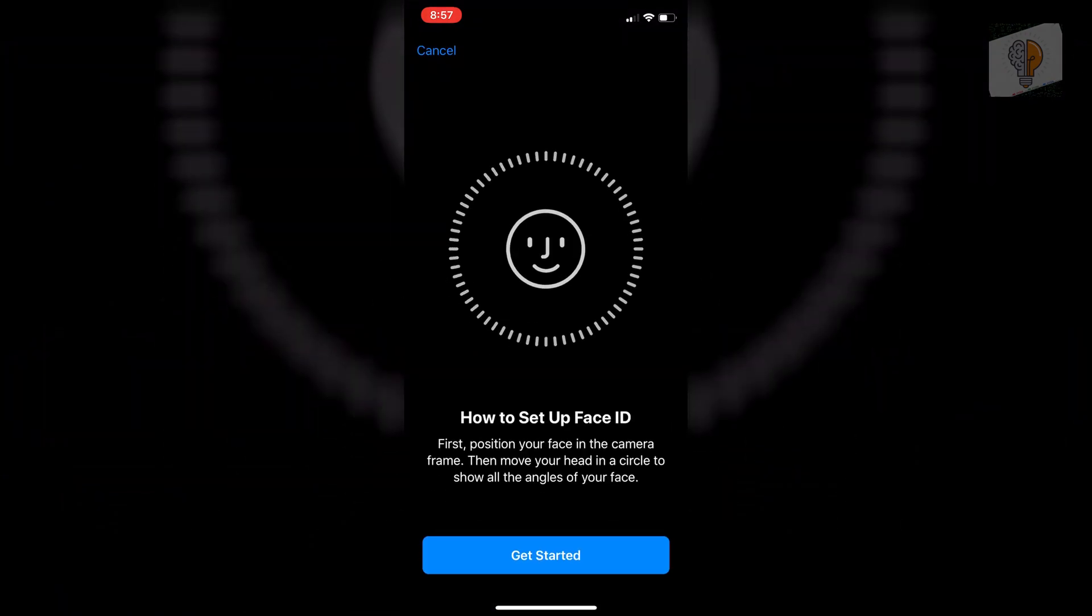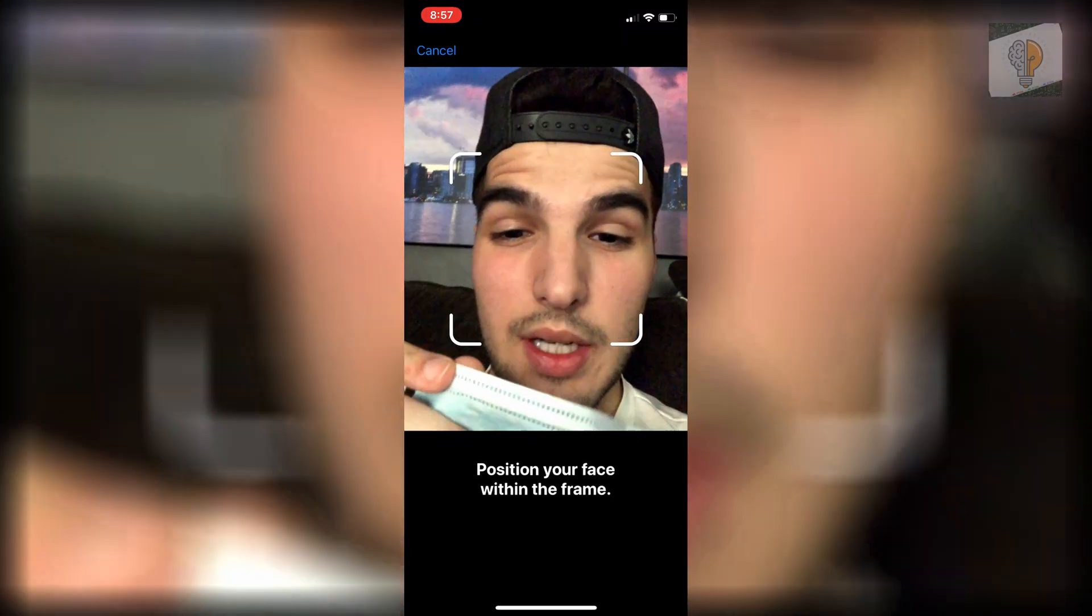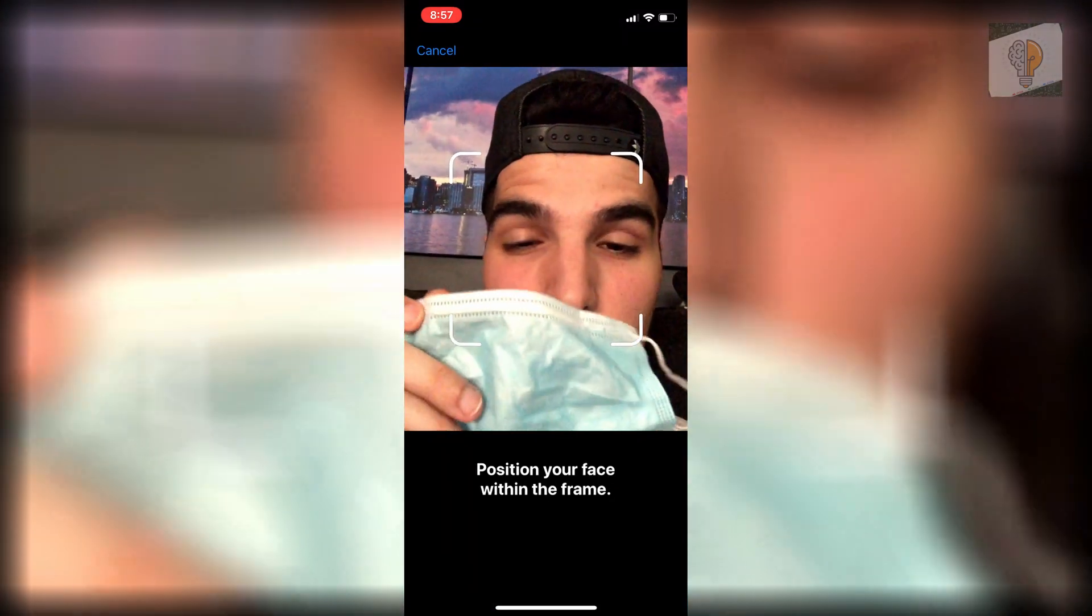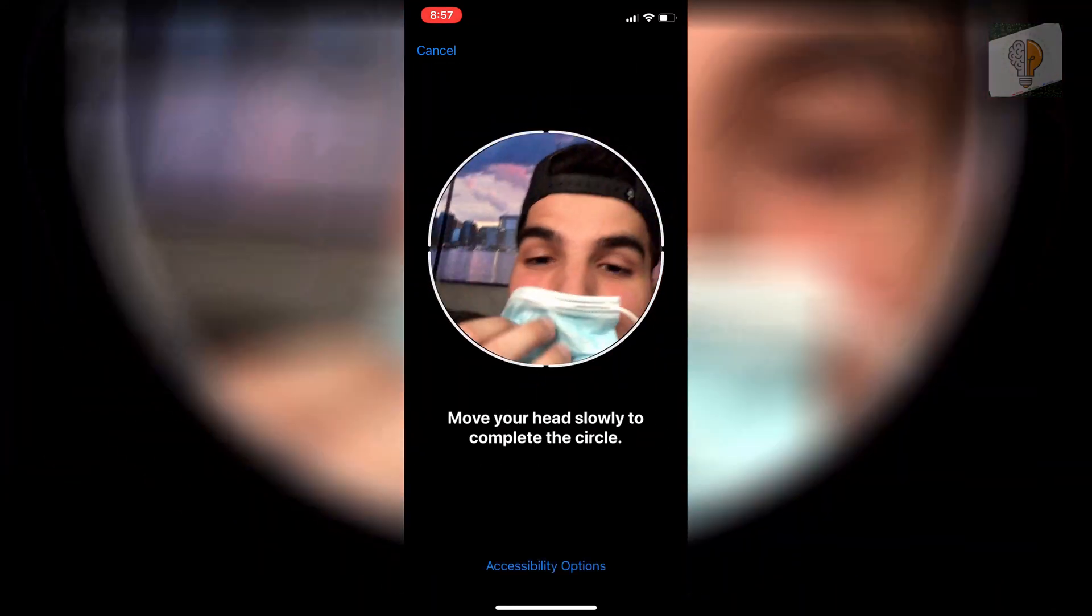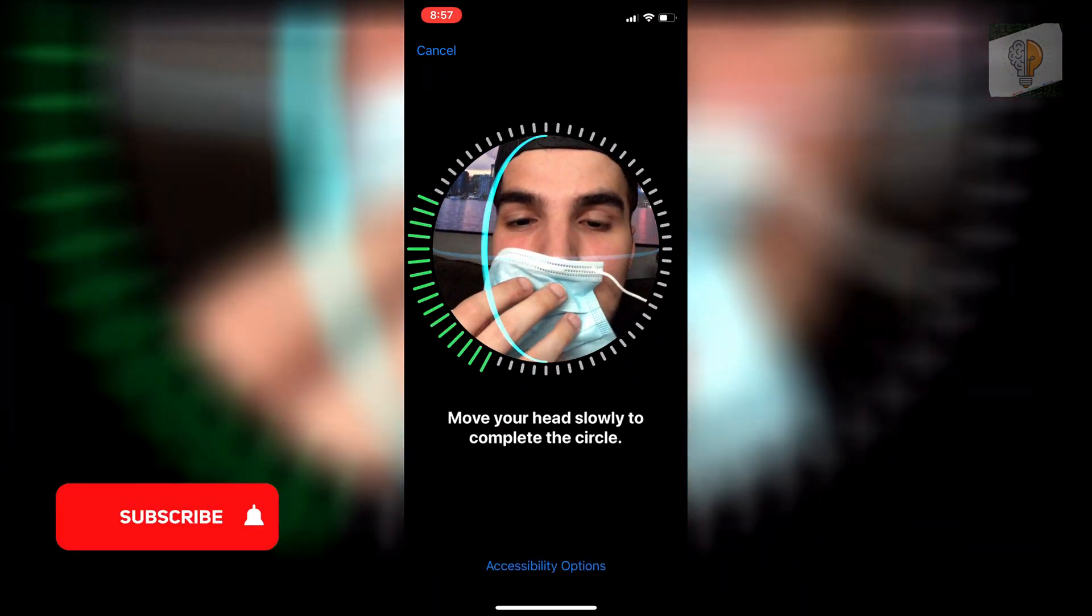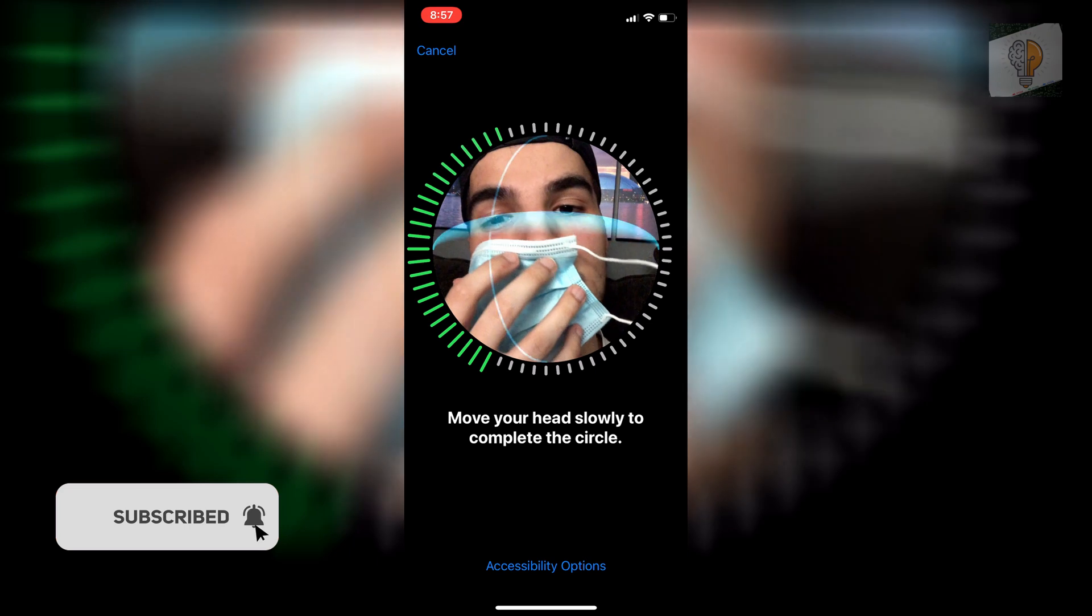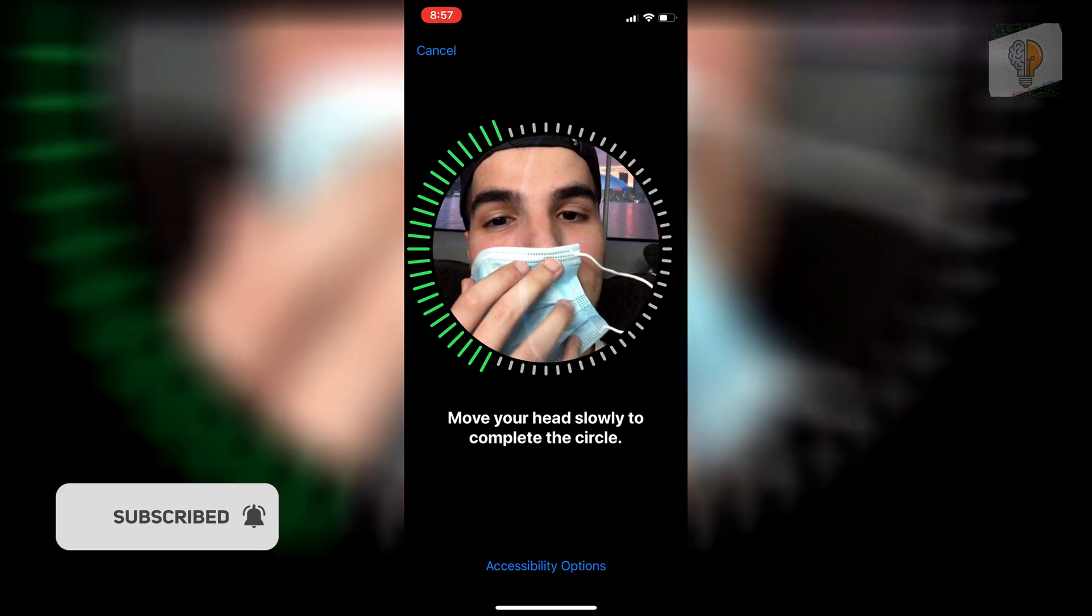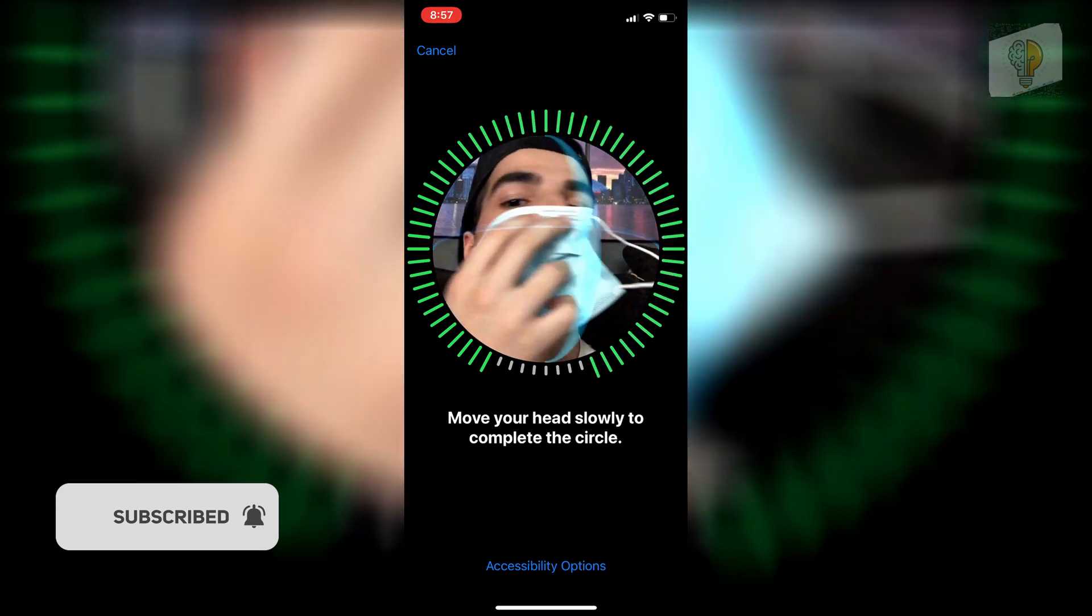Get started, and what you want to do is cover your face with half the face mask, just like this. If you do too much, it'll tell you that your face is obstructed, so just cover it halfway and go through the normal Face ID setup.